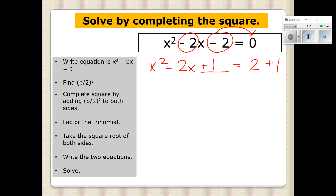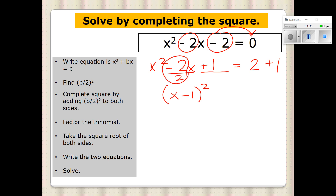To factor it, remember when we halved it and it was negative 1? So it's X minus 1 squared — that's factoring it. It's very simple to factor: just take that first step — what was it when you halved it? That answer goes right here, and it was negative, so it's negative. On the other side, we have 3. So we've factored the trinomial.